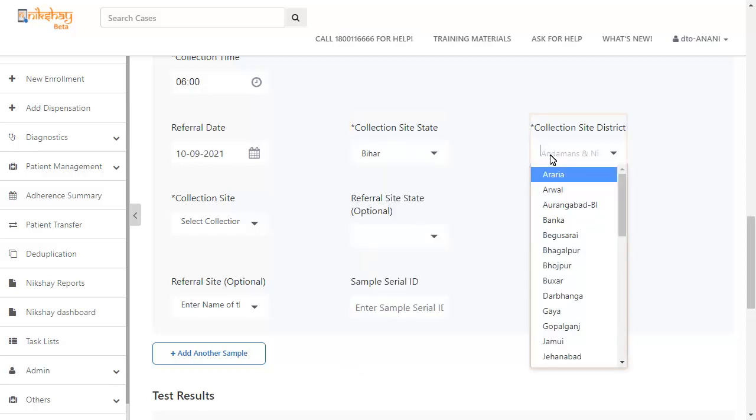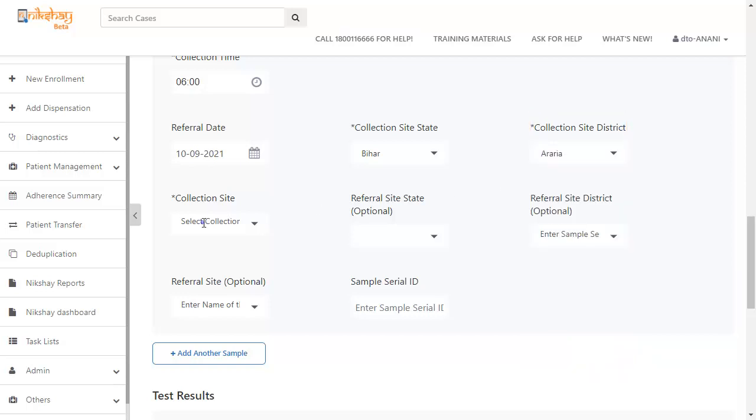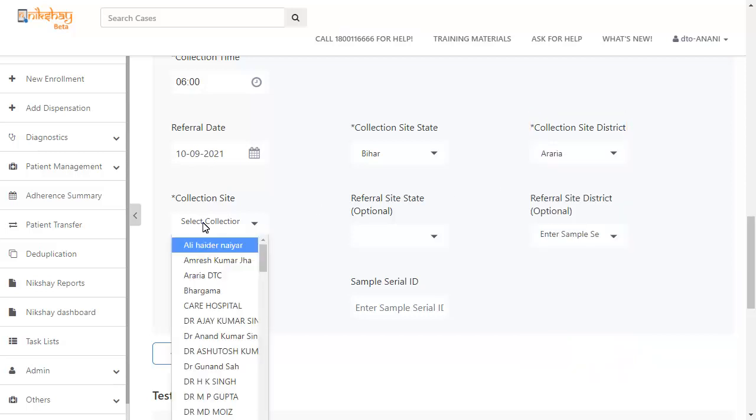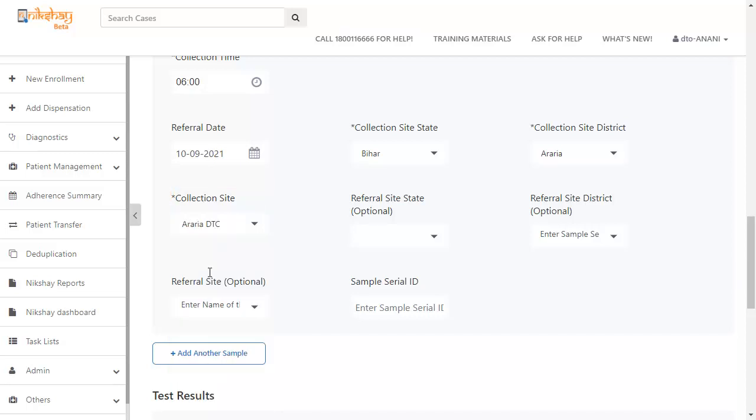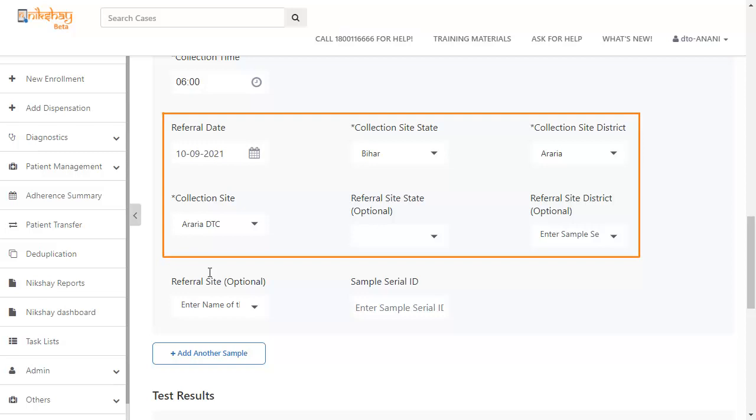After this, you have to select the collection site district. Select the collection site from the drop-down menu. Now you have to select the referral site state, referral site district, and referral site. These are optional fields. So, let us skip them for now.